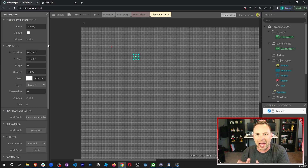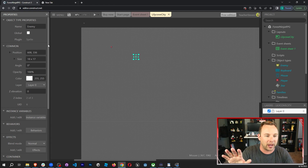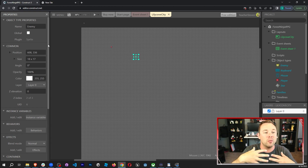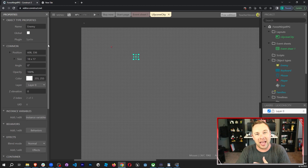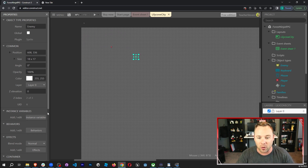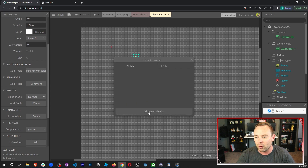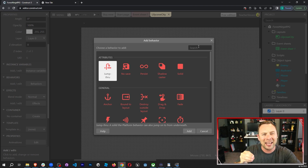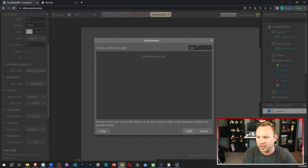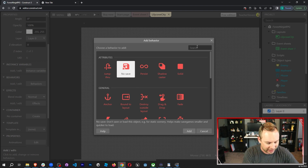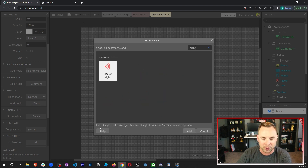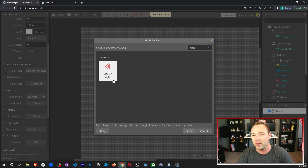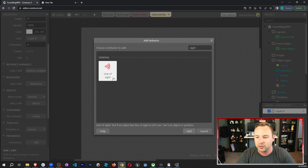Now we add in some behaviors. I want the enemy to stay stationary, then when it sees the player, move towards the player. And if we hit the enemy, it flashes to show damage. So let's add a new behavior. I want the line of sight behavior first — test if an object has line of sight to another object or position. That's what we want, because you can't see through solid objects like walls.